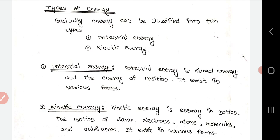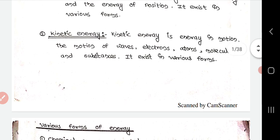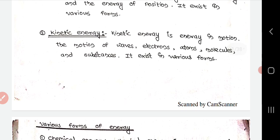Types of energy: energy can be classified into two types, that is potential energy and kinetic energy. Potential energy is stored energy and the energy of position — it exists in various forms. Kinetic energy is energy in motion, meaning kinetic energy is not stable like potential energy and is not an energy of position.